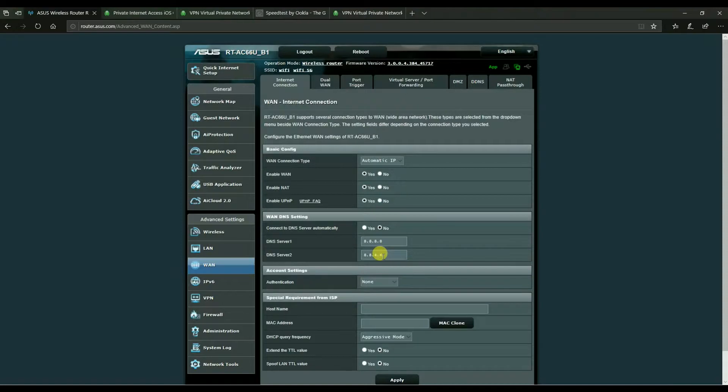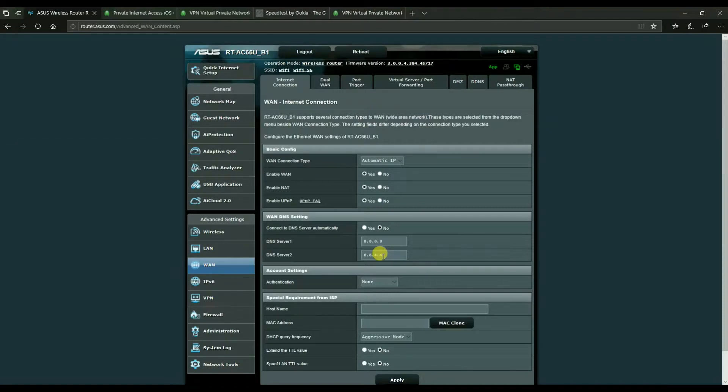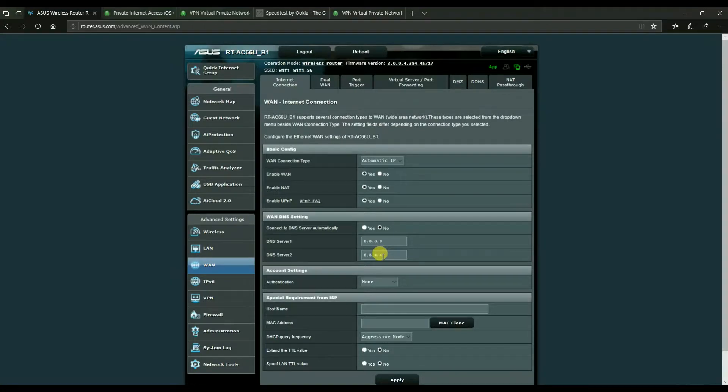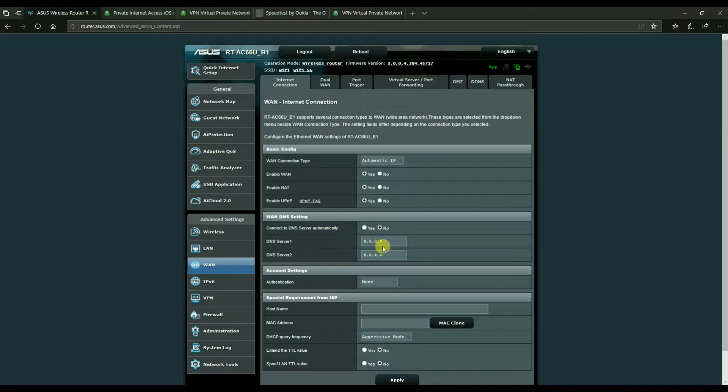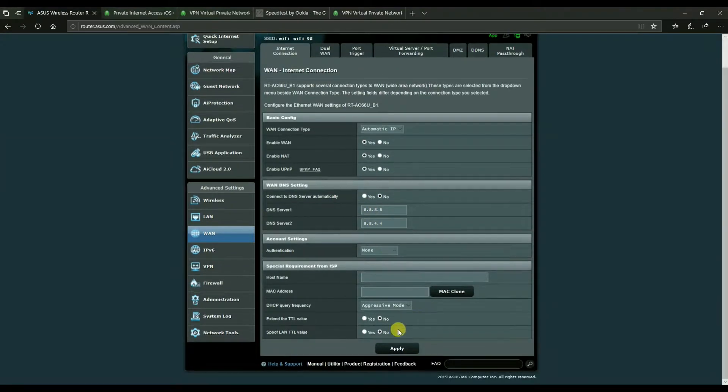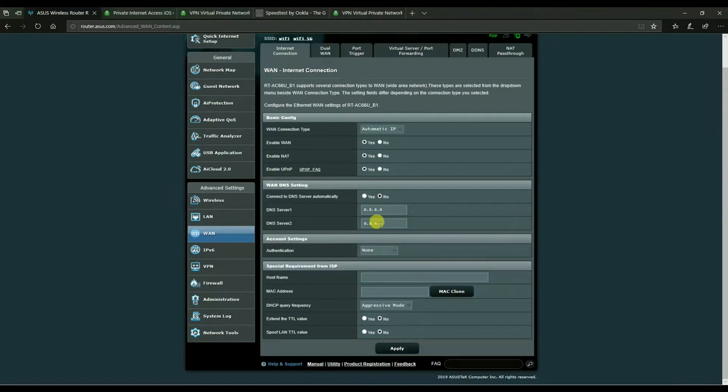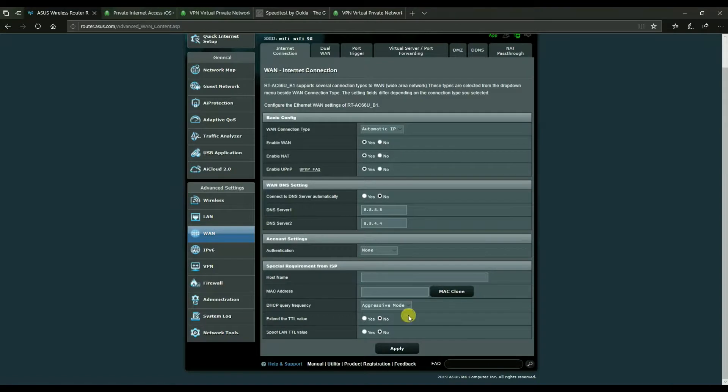There are other alternatives. Quad9, Cloudflare - you can acquire those details online. You just Google for DNS servers and you'll be able to use any of those in these little boxes here. Once you've typed in the IP addresses, hit apply and the settings will save. I've already done that on this particular router so I'm not going to click on it now.